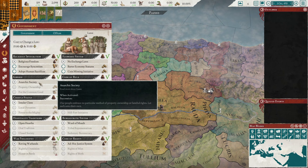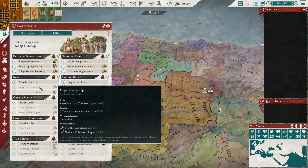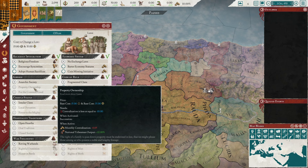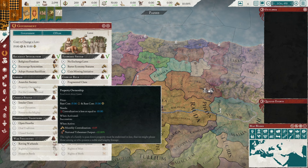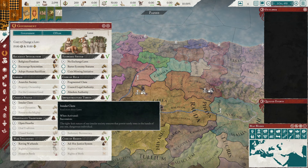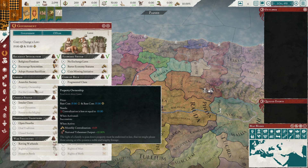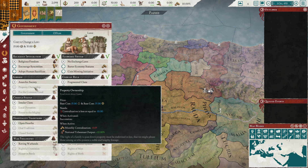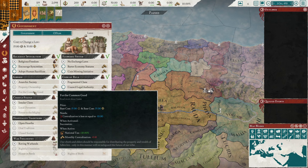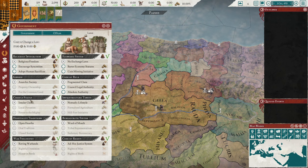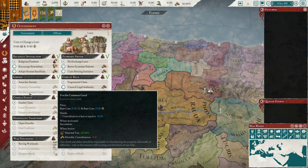Further down you've got choices for kinship: property ownership, tribesman output, or tax. As a rule of thumb, output tends to be more useful if you want manpower and money; tax is better if you just want money but less manpower. Also consider how much centralization each law takes away per month if you want to go decentralized, because you usually want to pick the highest one.